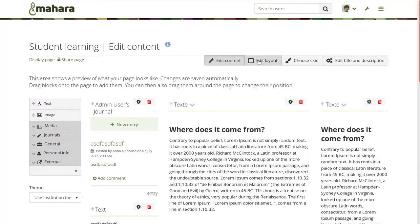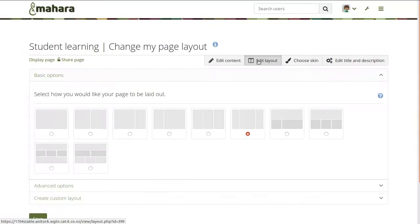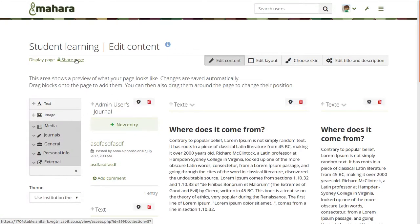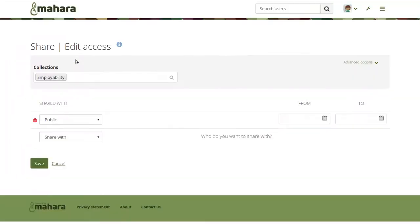Whenever you clicked on any of these options you were moved to a different page, and especially when you went to the share page you went completely outside of your portfolio, didn't know whether you were still on that page, and had no back buttons.